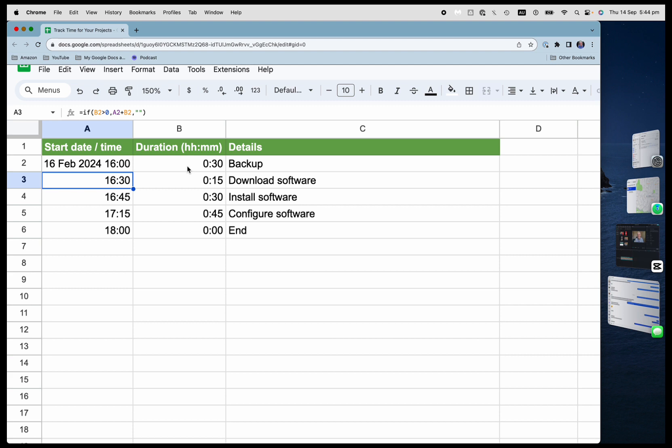And so I'm going to say if this one, B2, is greater than zero, then add the previous line plus B2. 16 plus 30, 16:30, for 4:30 p.m.